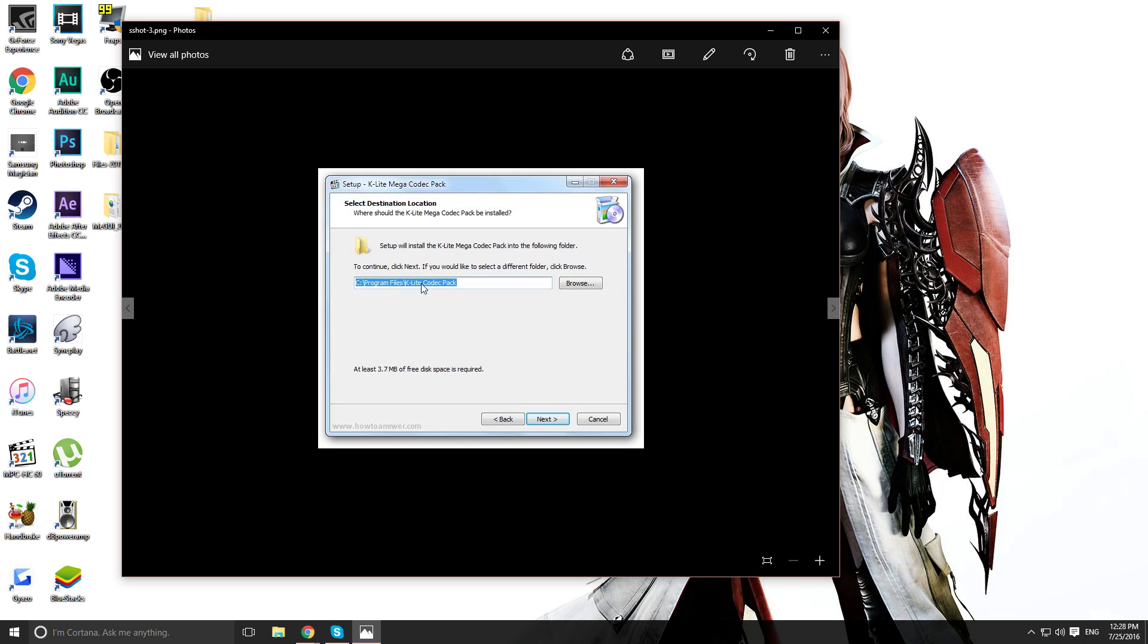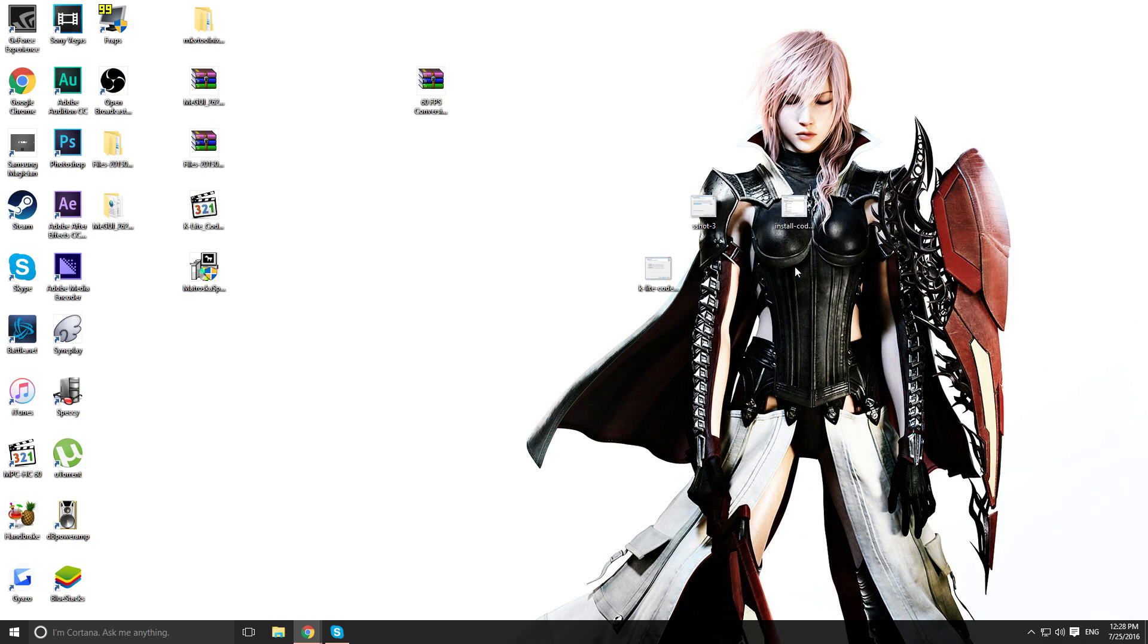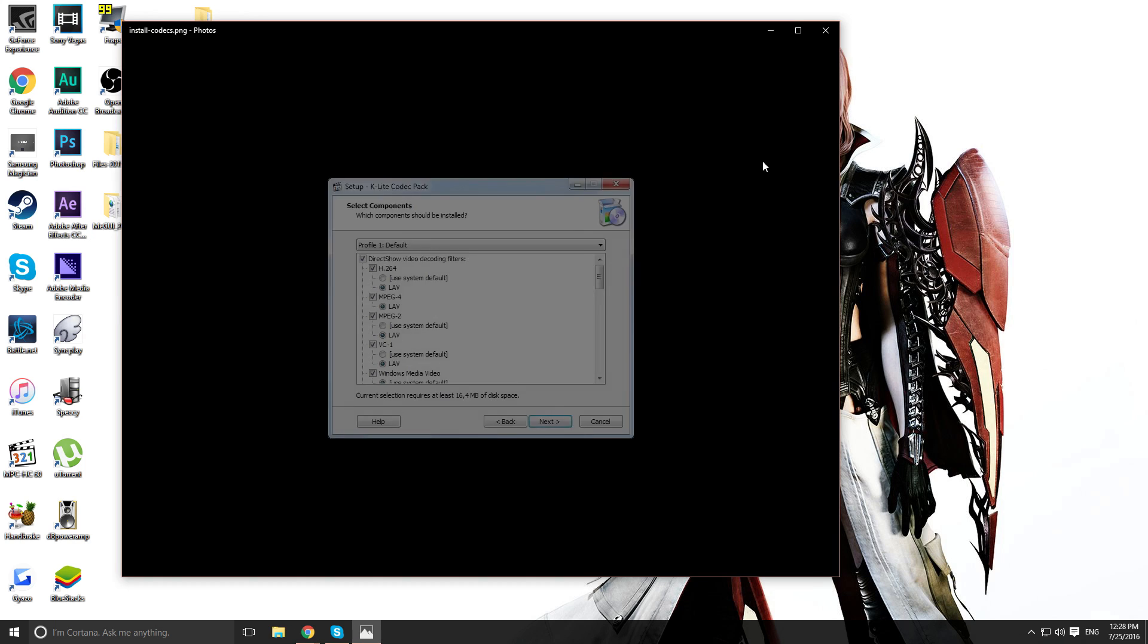And the next image you should get is this. Where you want to install the codec to, location. Of course, there'll be your program files. And then the next part. This part is really important, alright?